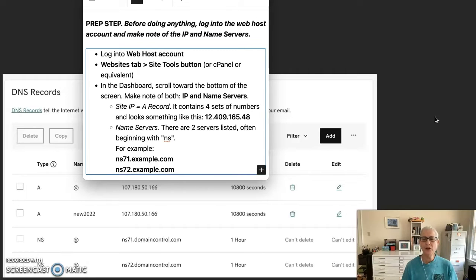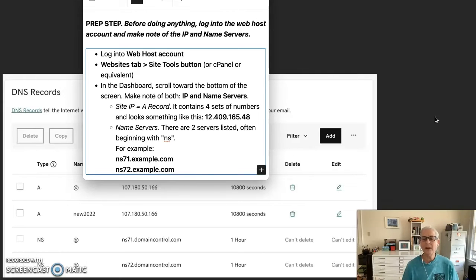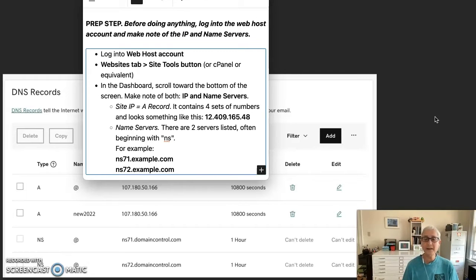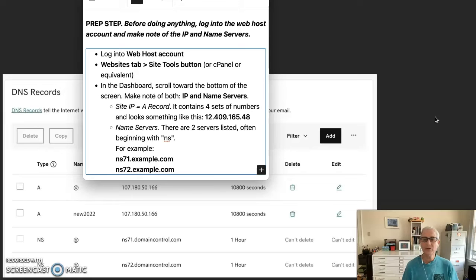So you log in, you go to the website tab, look for the site tools or cPanel or equivalent. In the dashboard, scroll around until you find the IP and name servers area and just make a note of it. Copy and paste into a file or write it down.